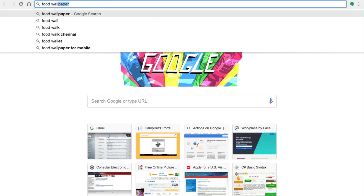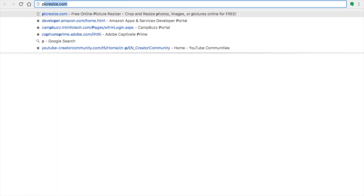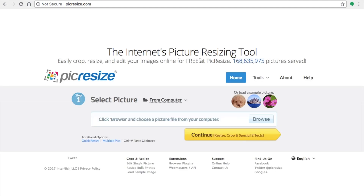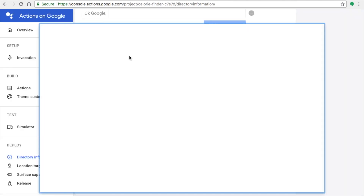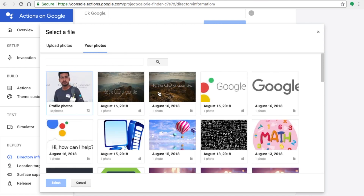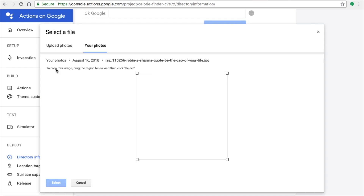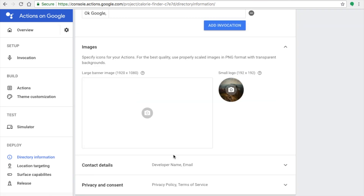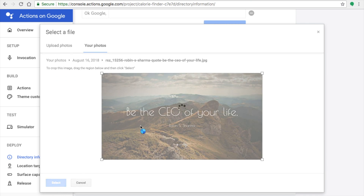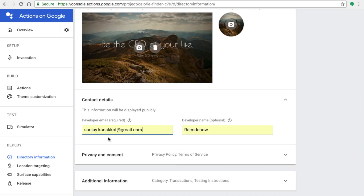Now for the logo: search for non-copyrighted wallpapers, go to picresize.com, and resize your images. The large banner should be 1920x1080 pixels, and the logo button should be 192x192 pixels. I've already prepared these images to save time. Upload both the wallpaper banner and the app icon. Then enter the developer contact details.